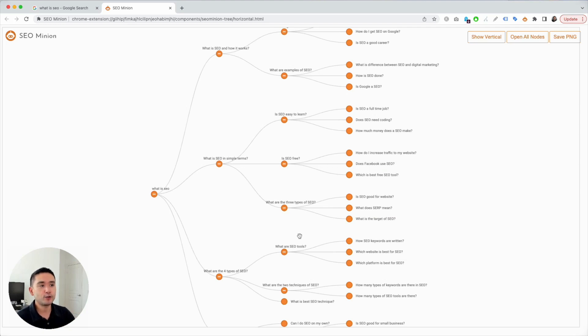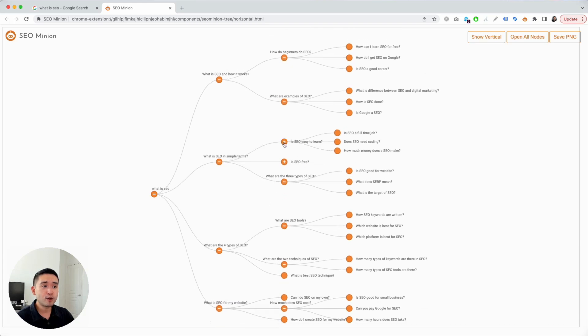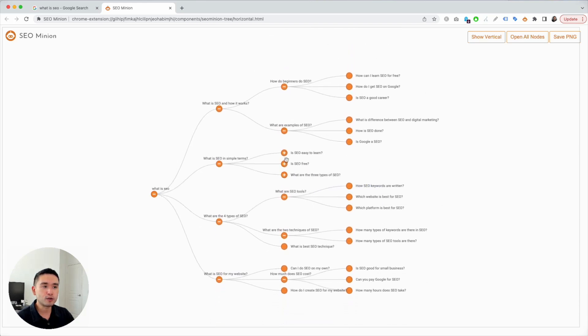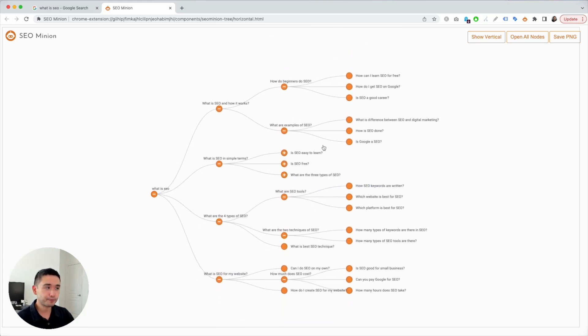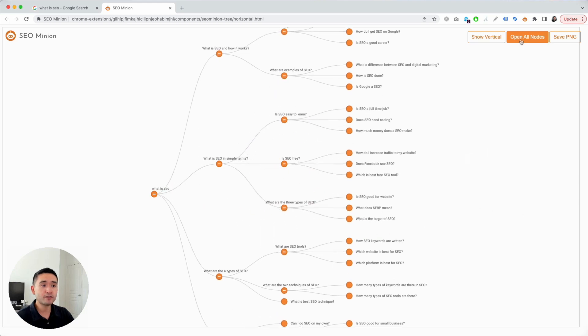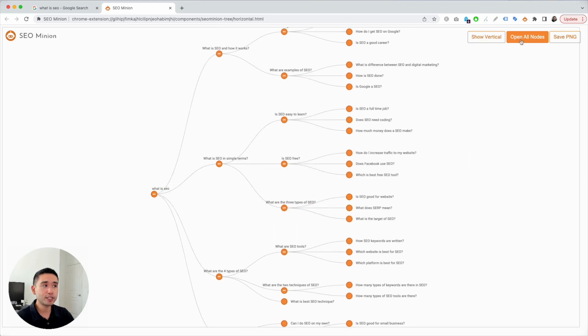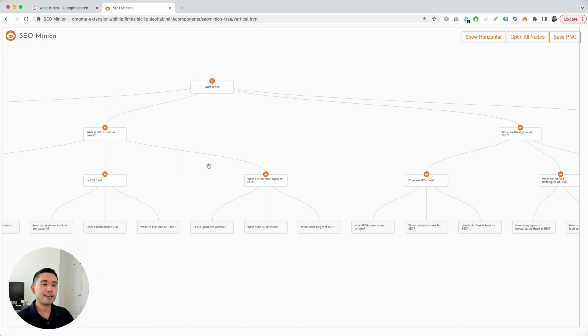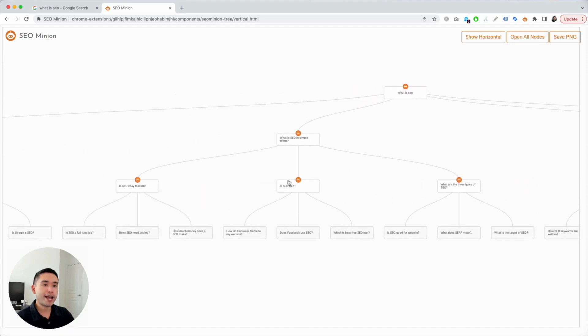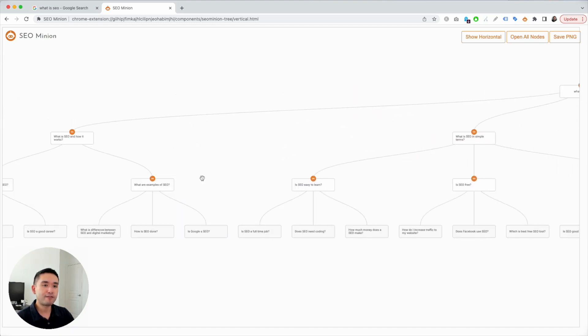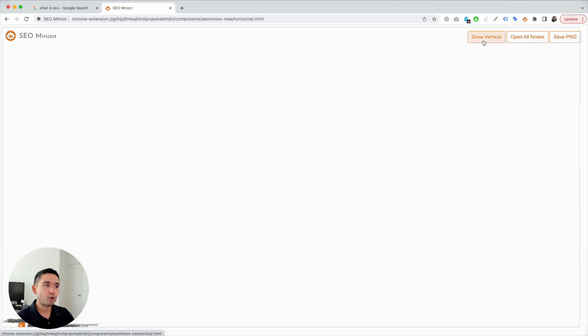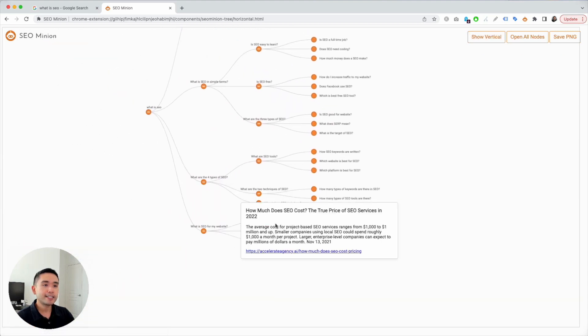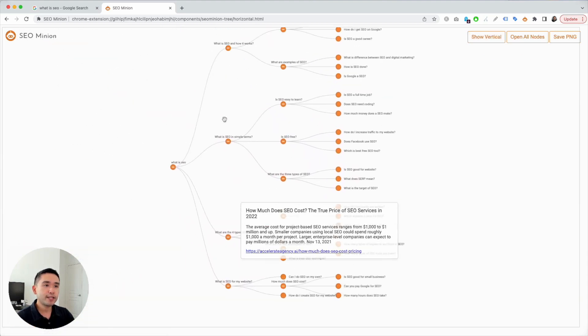You can hover over them to reveal the answers and you could use this as inspiration to build your own piece of content. To focus better, you can close the nodes that you don't necessarily want to look at, and then you can open all of them up if you wish. You could even view this as a vertical format - you can drag and just view everything.